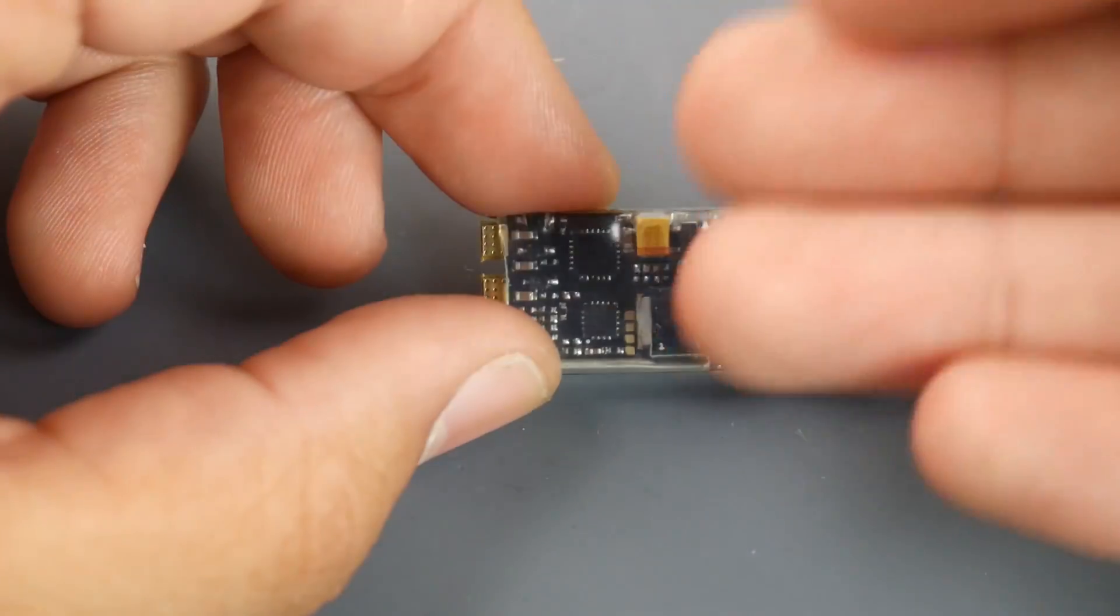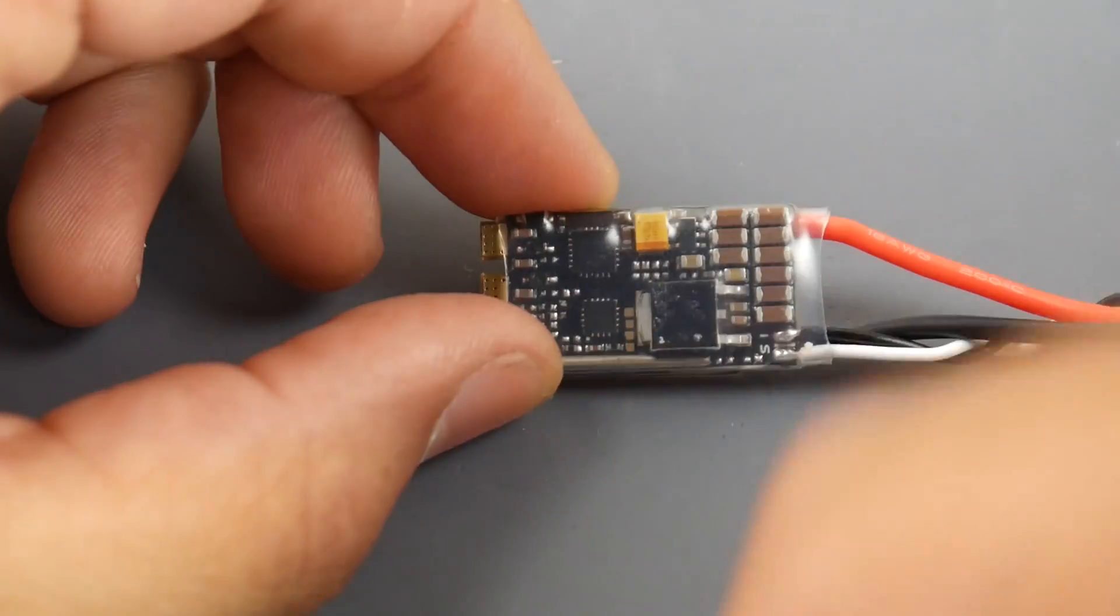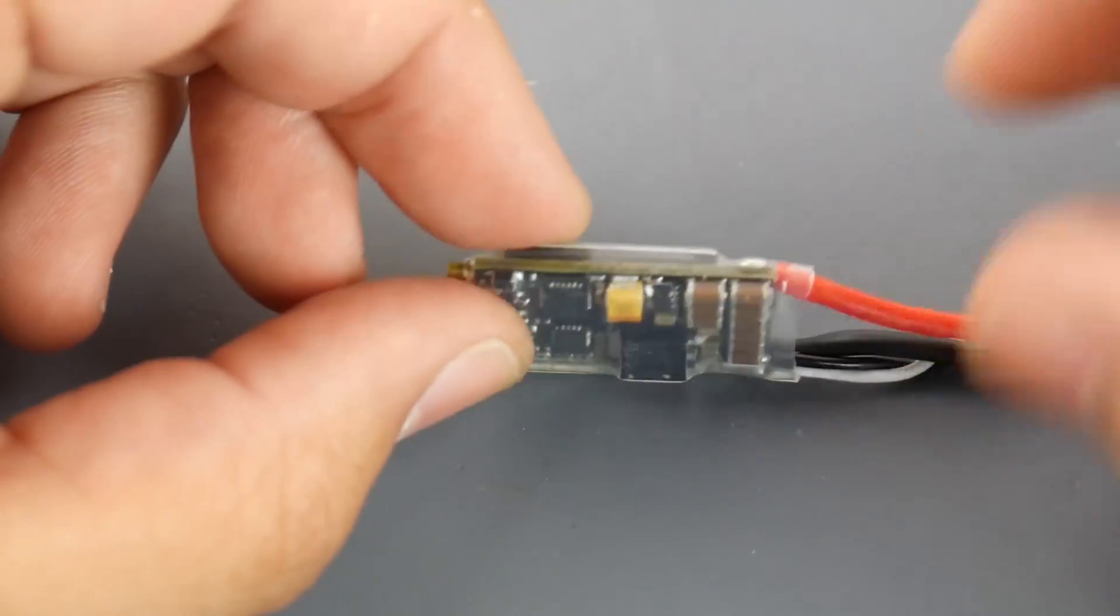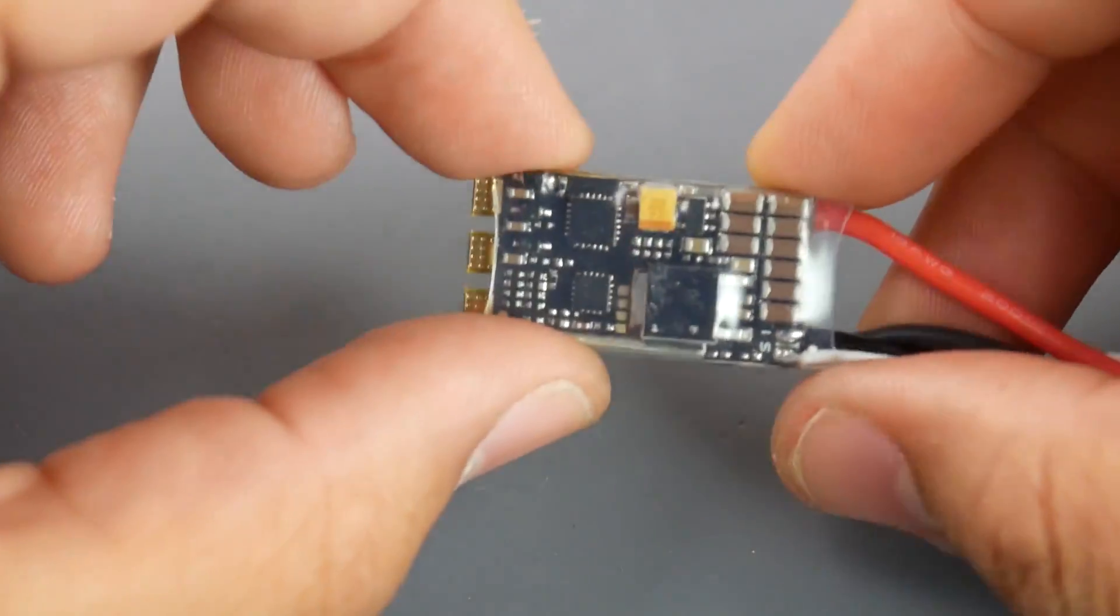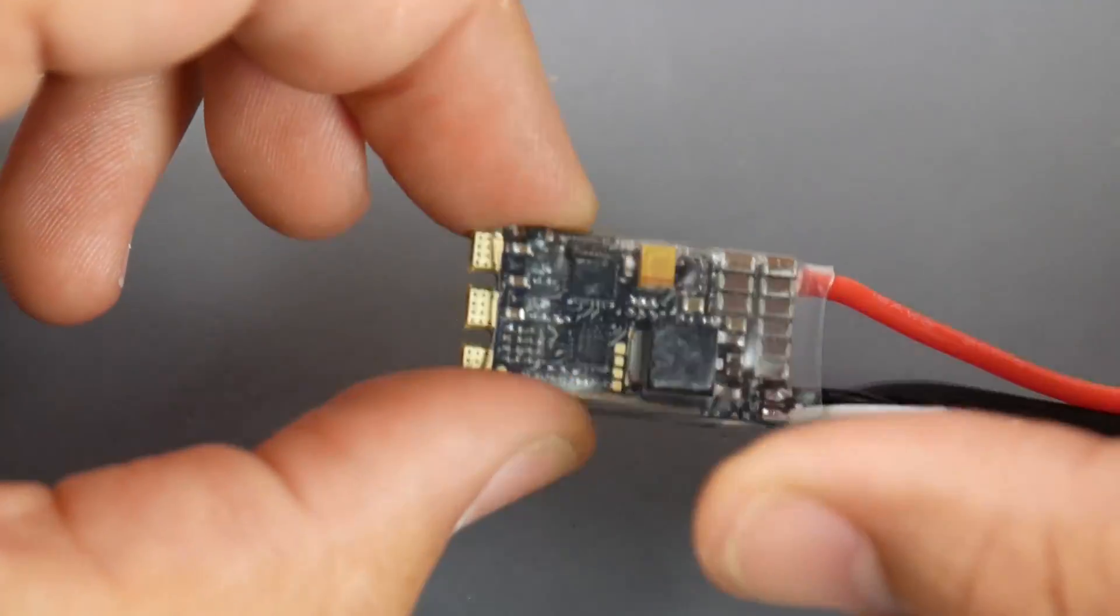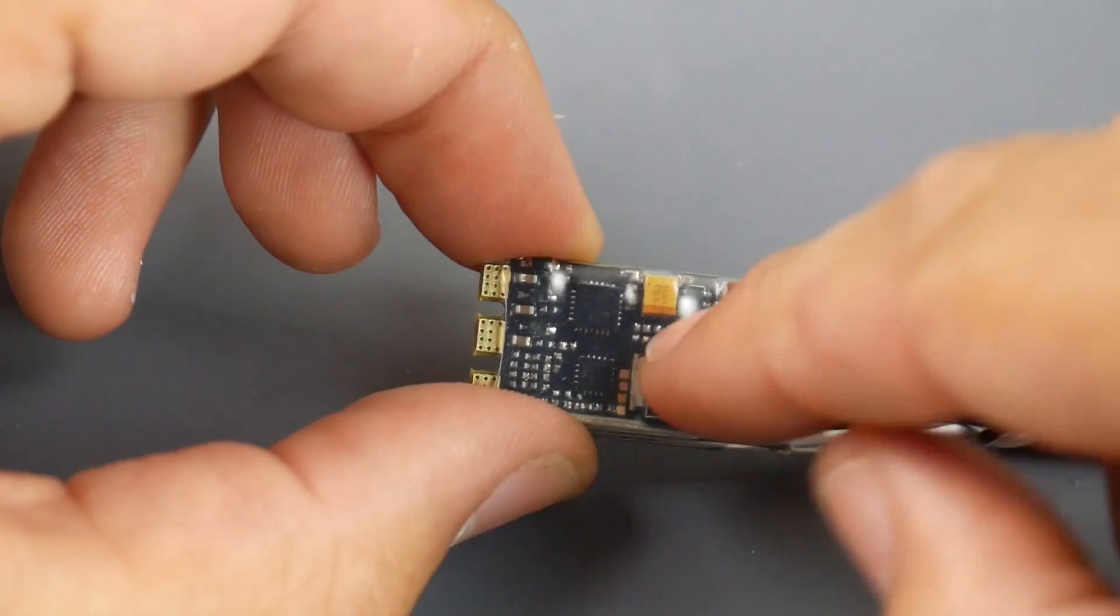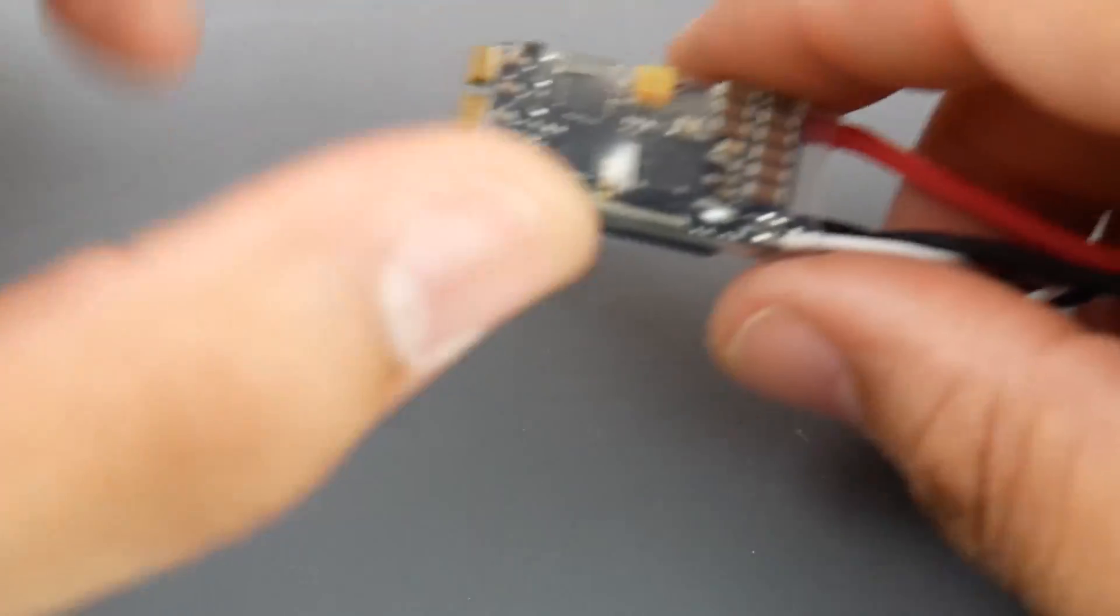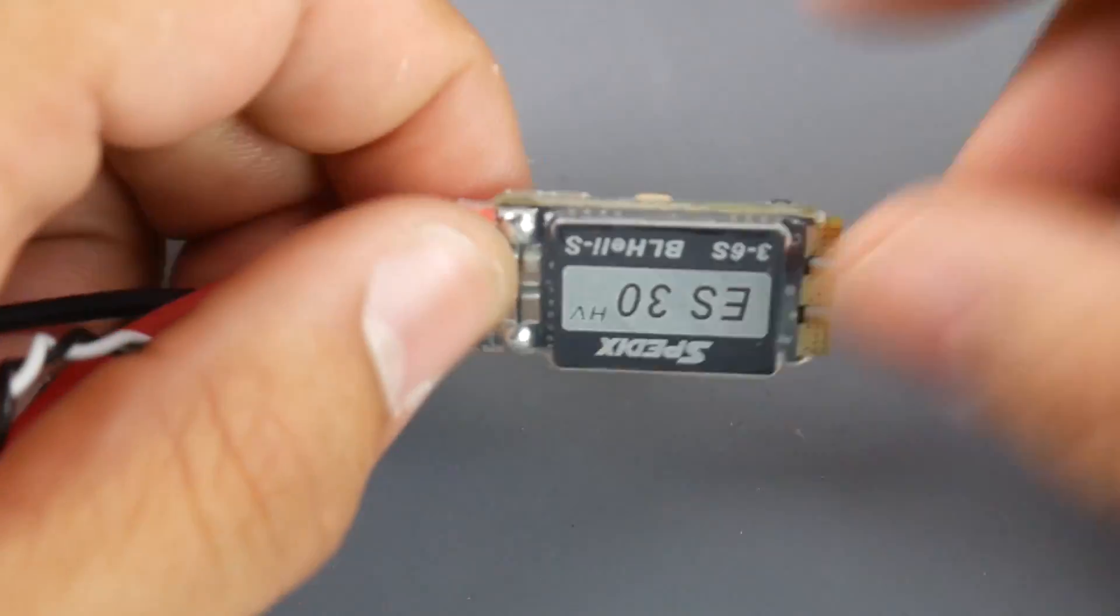You got a nice fat tantalum capacitor here to keep the overall system clean. If you take a look at the posting on Banggood, I'll leave a link down below, it'll show you that you have to remove the capacitor on DSHOT - that's a very old picture, they are removed right out of the box so you don't have to worry about that.